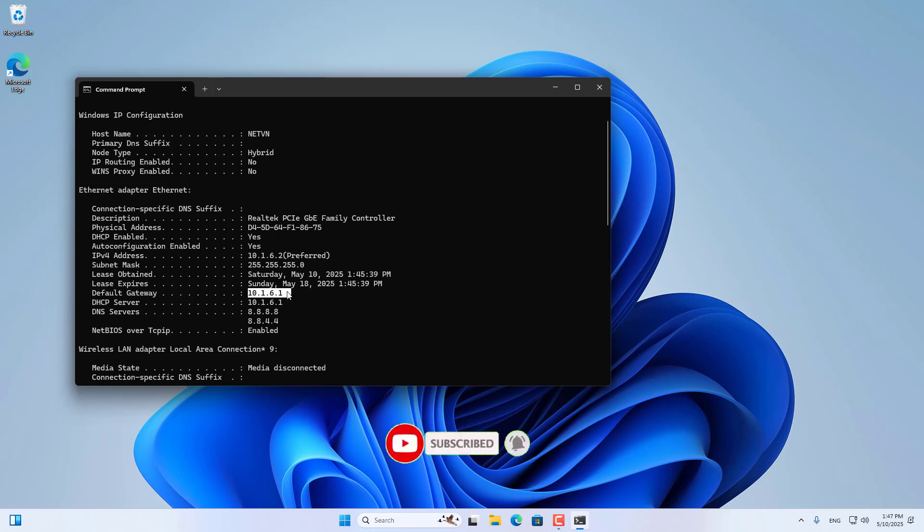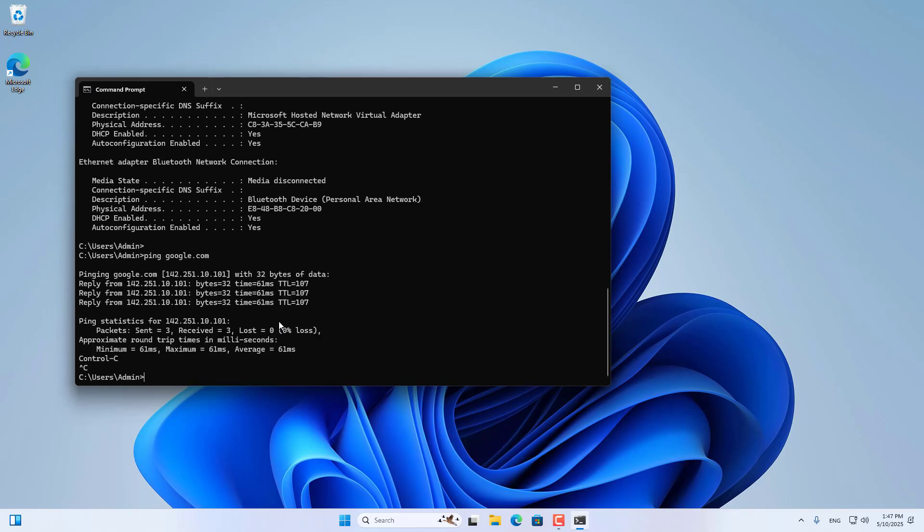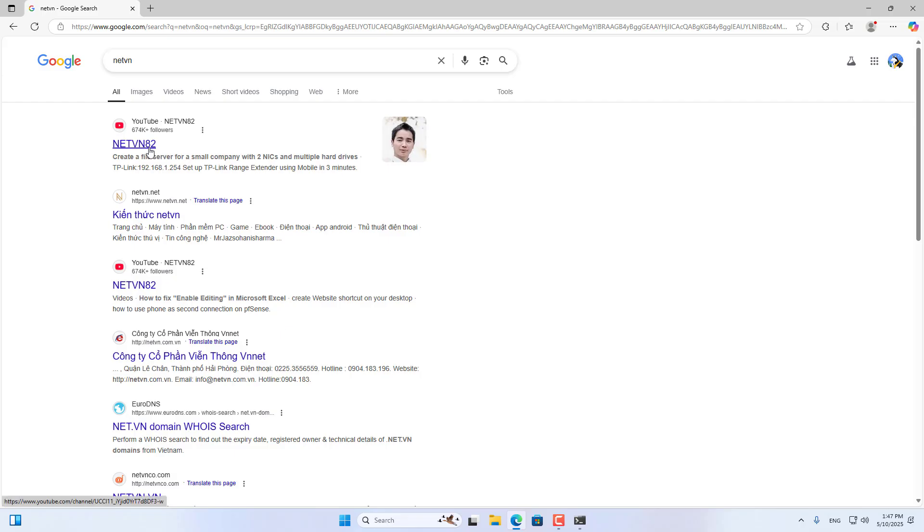I tested the result on a computer in the local network. As you can see, it is connected to the internet.